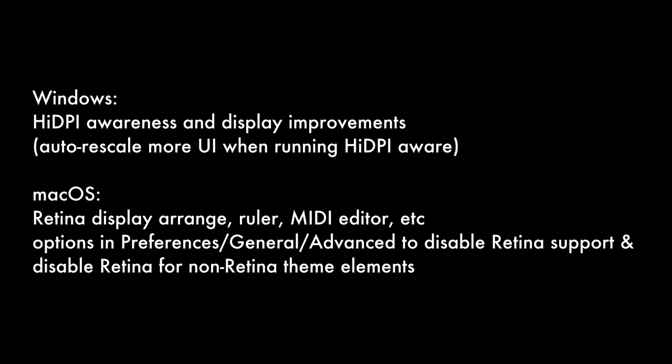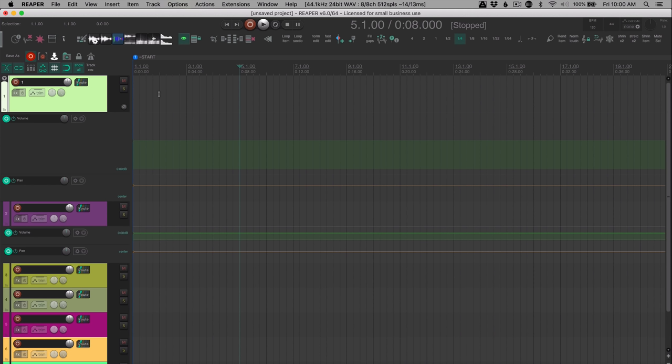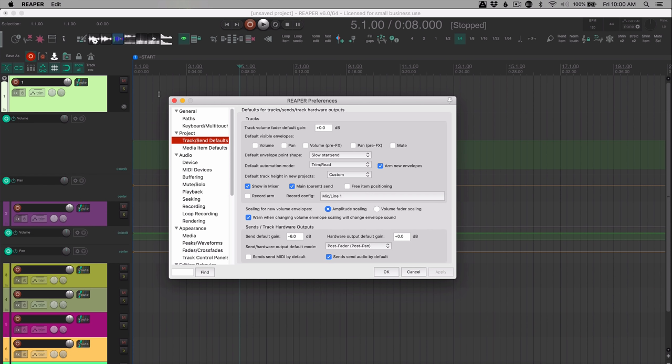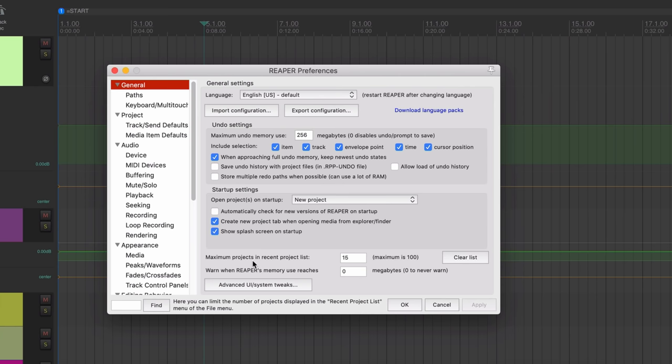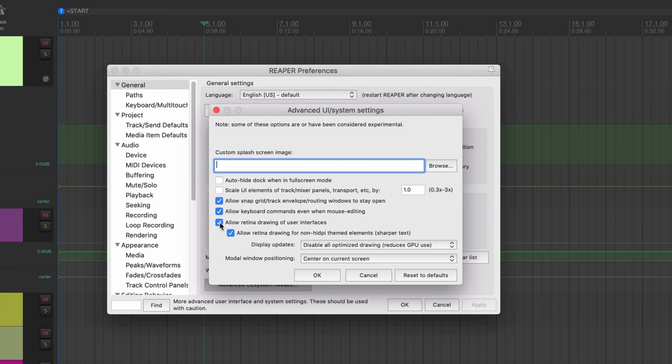So besides the theme, there are also changes to high DPI awareness. And this affects Windows and Mac a little bit differently. If you are having a problem where your Windows settings don't work with Reaper, certain plugins are looking tiny on your screen, you're going to have to go into the preferences general page and go to advanced UI system tweaks. And in here, you're probably going to have to uncheck some of these options like on the Mac, it would be allow retina drawing of user interfaces. On Windows, it has a sort of different name there, high DPI awareness.